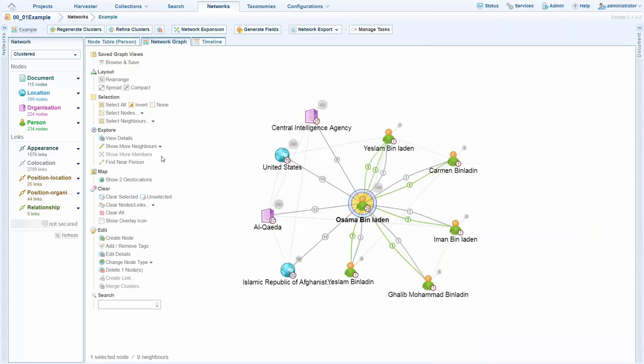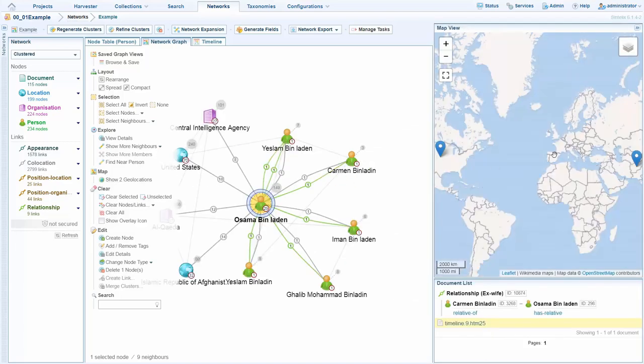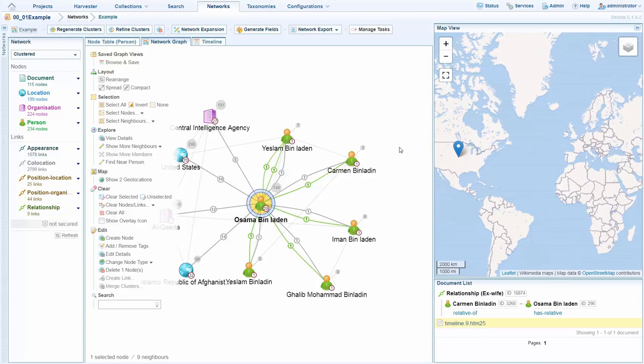Furthermore in this view we also have additional analytical tools to allow us to do expands on people to allow us to look at the geolocations in a set of data. We also have timeline views as well which we'll see in later demonstrations.